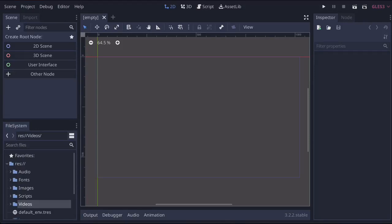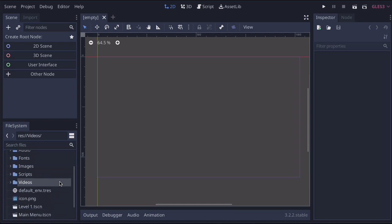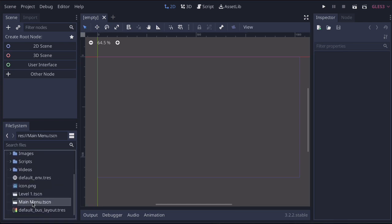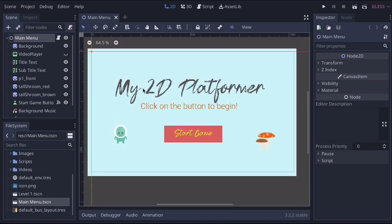One thing you might also want to do with your main menu is add some simple animations. We're just going to take a brief look at how to do this. Once again, I've got go to open. Let's go back to our main menu, scroll down to find the main menu scene, double click, and let's get this open.